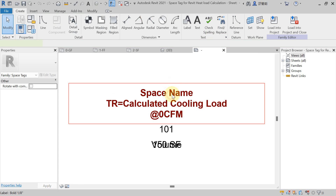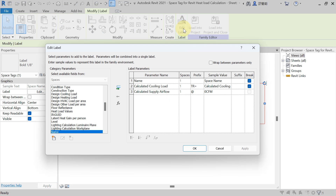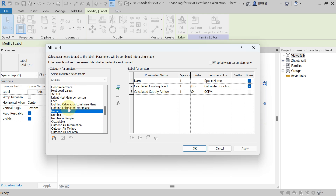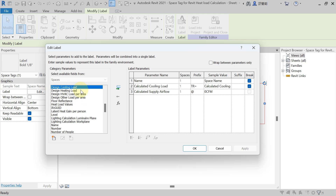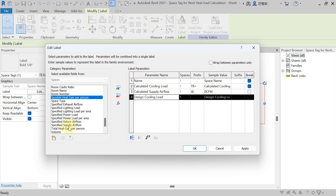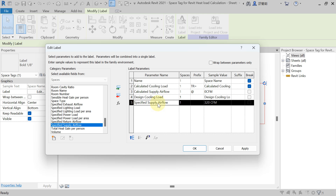Select the label and click Edit Label. Here you can see Design Cooling Load and Calculated Supply Air Flow — these are from the heat load calculations done in Revit. To see the updated cooling load and specified air flow after the changes, add Design Cooling Load and also add Specified Supply Air Flow. Write zero for the decimal places.